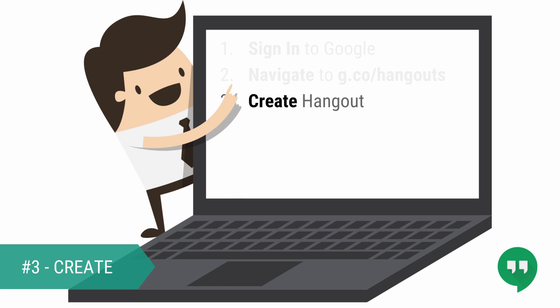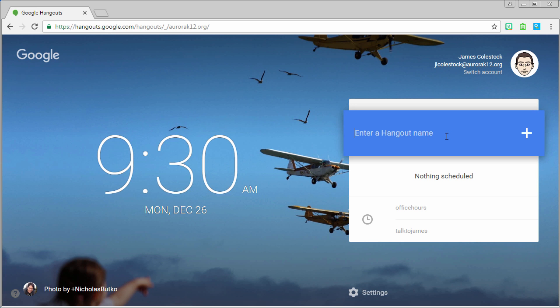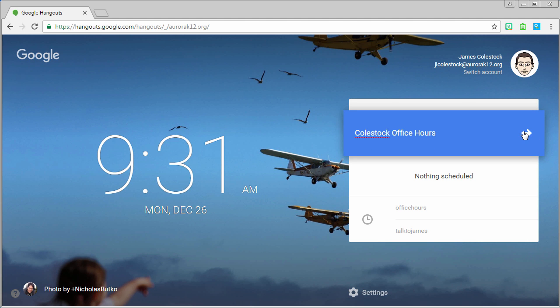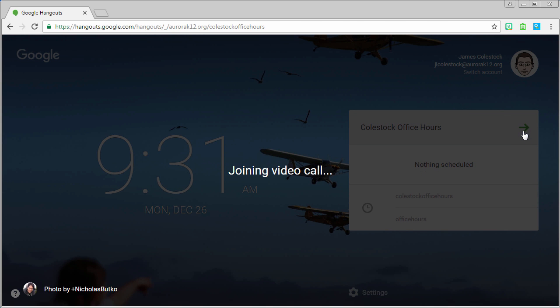Next, you're going to create your hangout. It's important to note that you will only see this screen if you are logged in to the aurorak12.org domain. Type in a name for your office hours, then click the arrow.